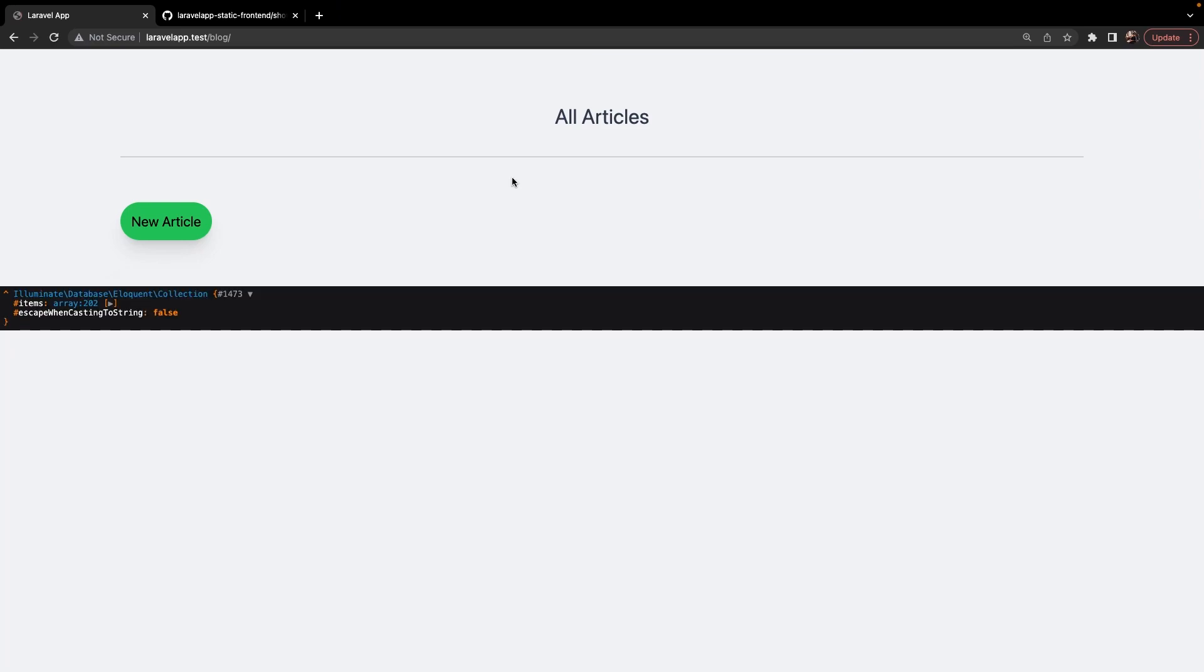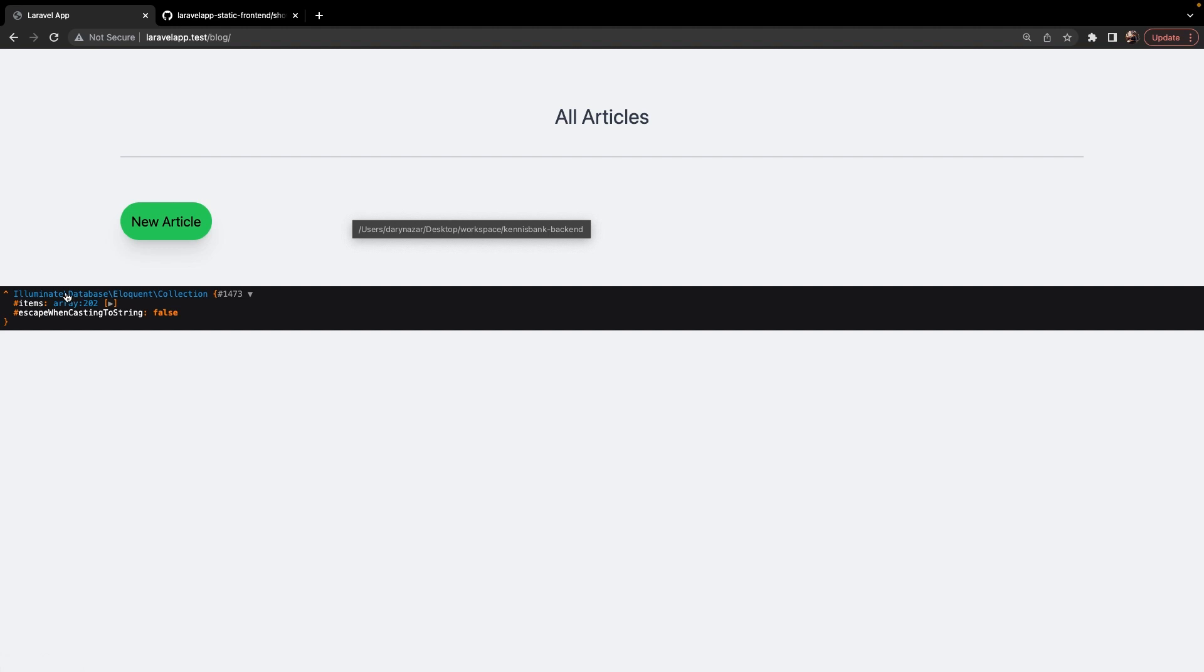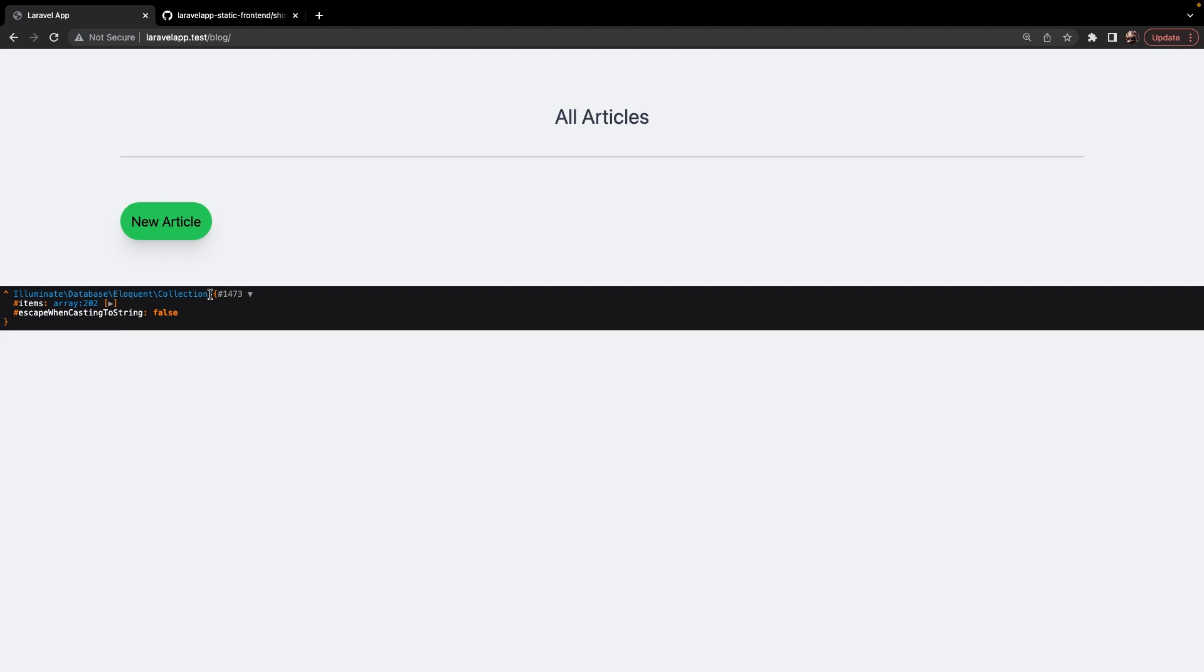You will see that our controller sent back something which we have used a couple times before, but we haven't really talked about it, which is a collection. Eloquent returns a collection for any method that returns multiple rows. You can see a collection as an array on steroids, where it allows you to easily perform method chaining on it.